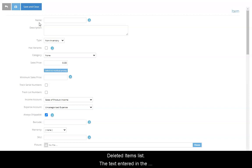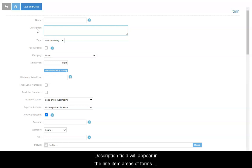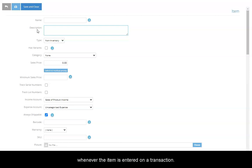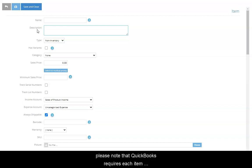The text entered in the description field will appear in the line item areas of forms whenever the item is entered on a transaction. If you are a QuickBooks Online customer, please note that QuickBooks requires each item description to be unique.